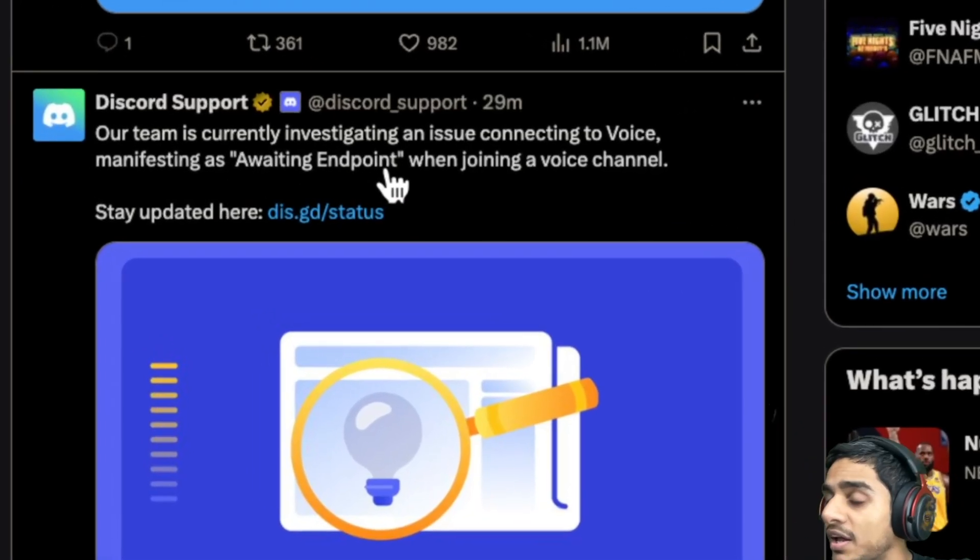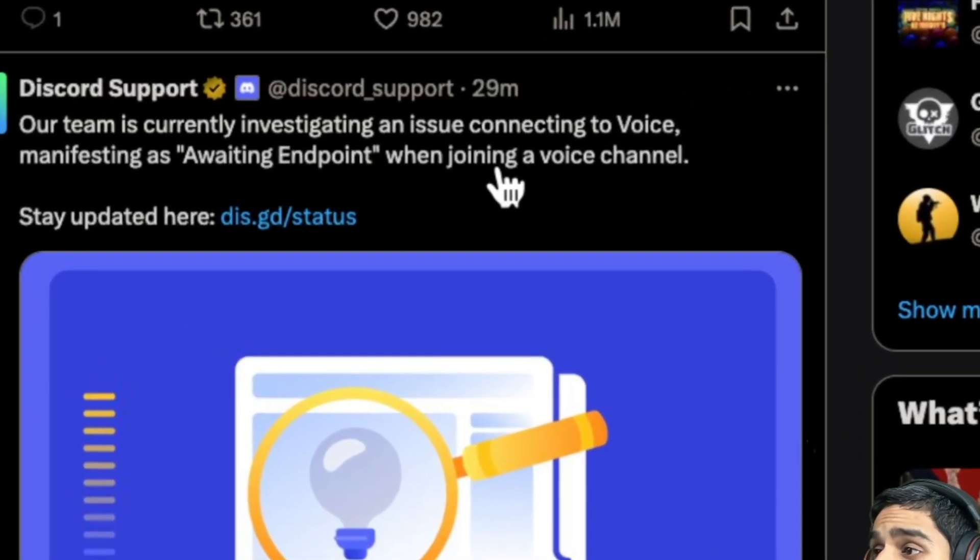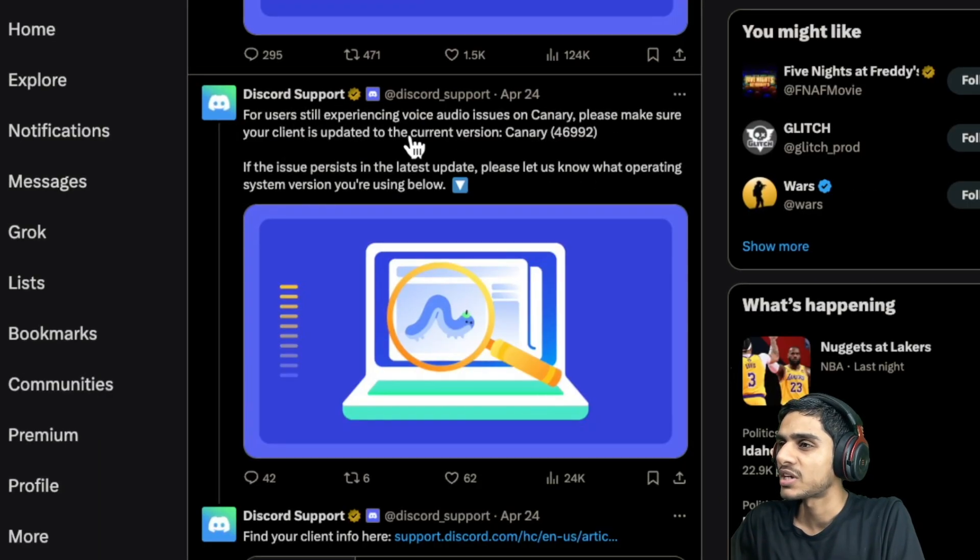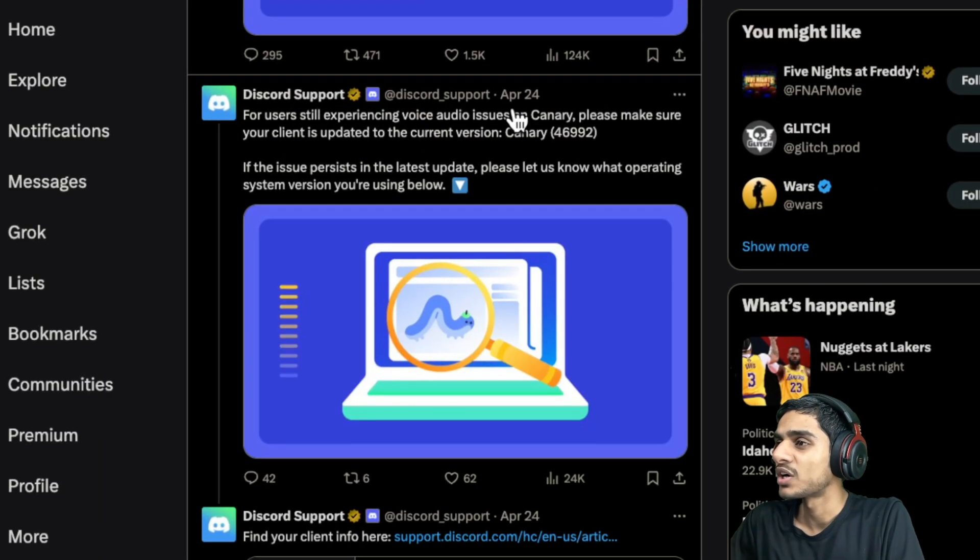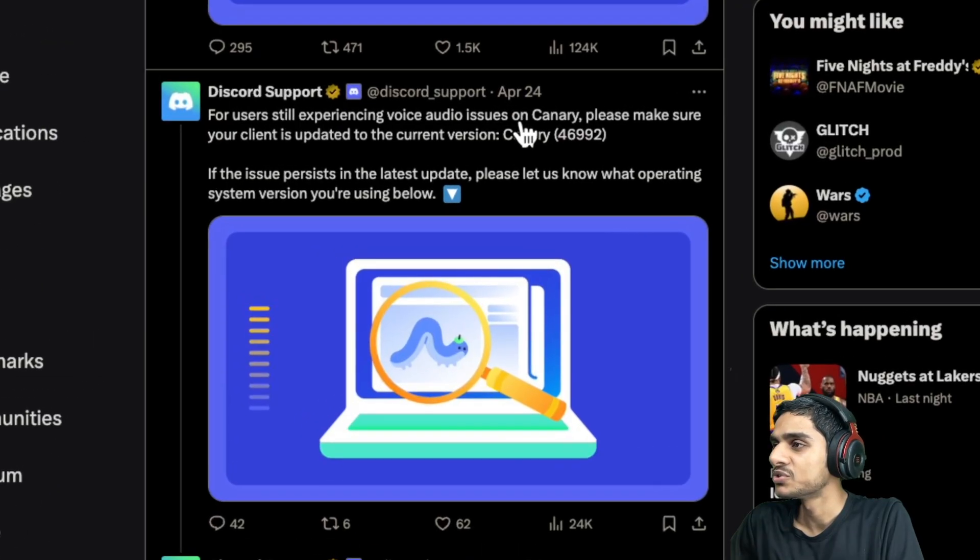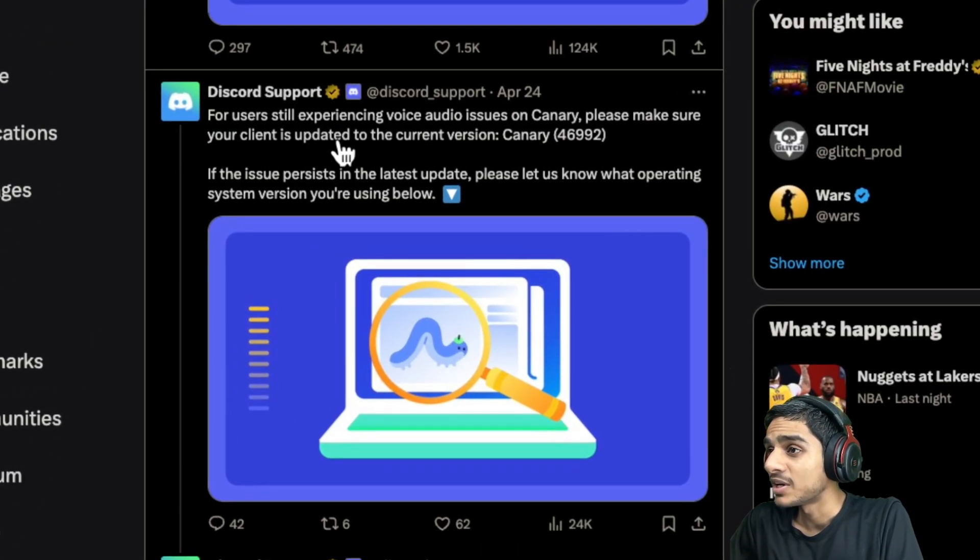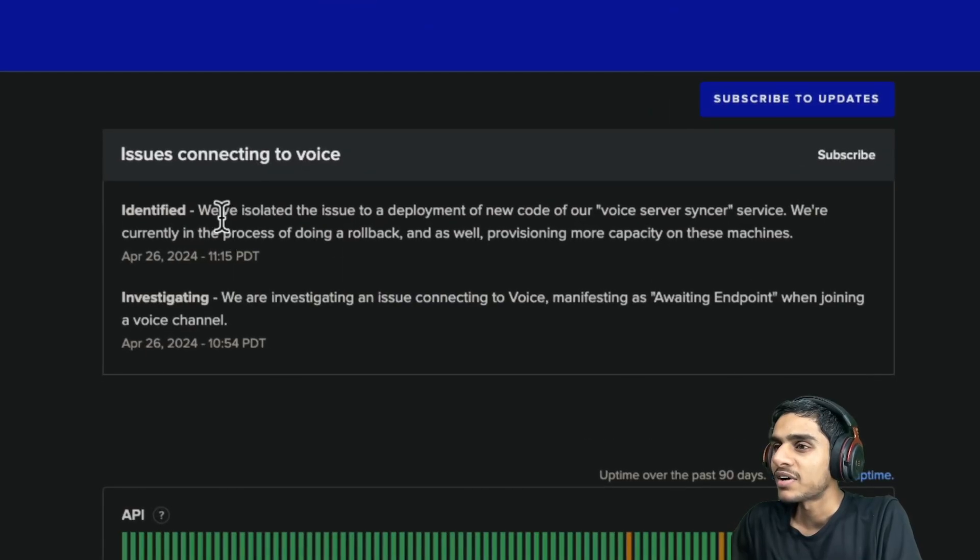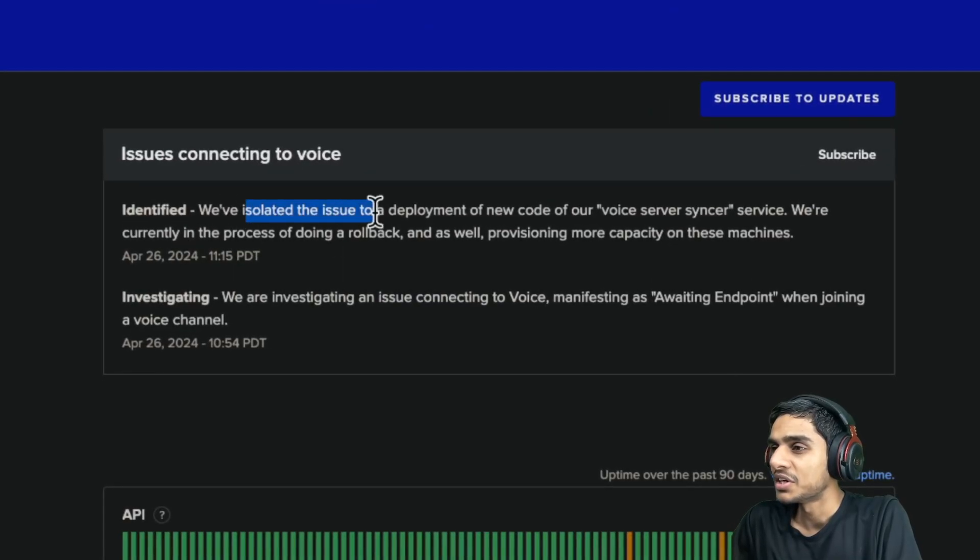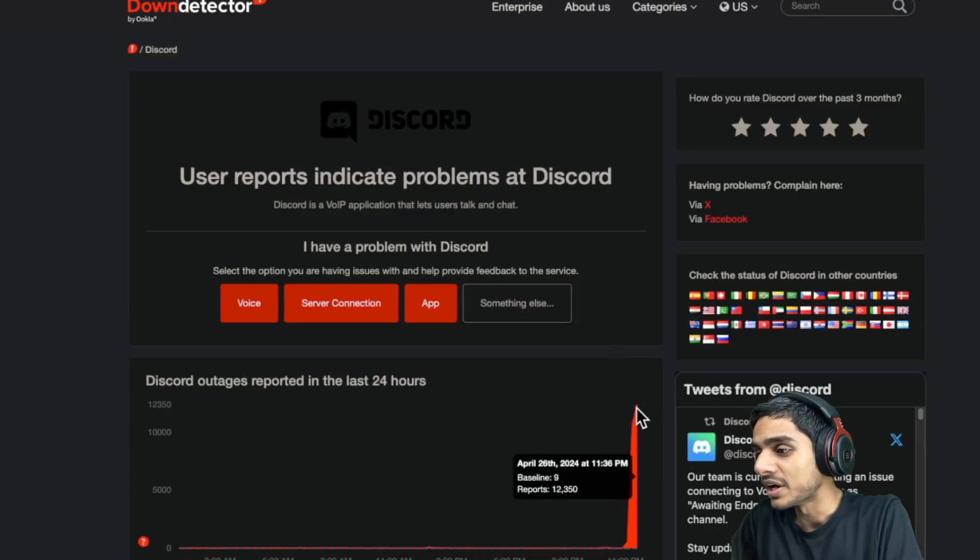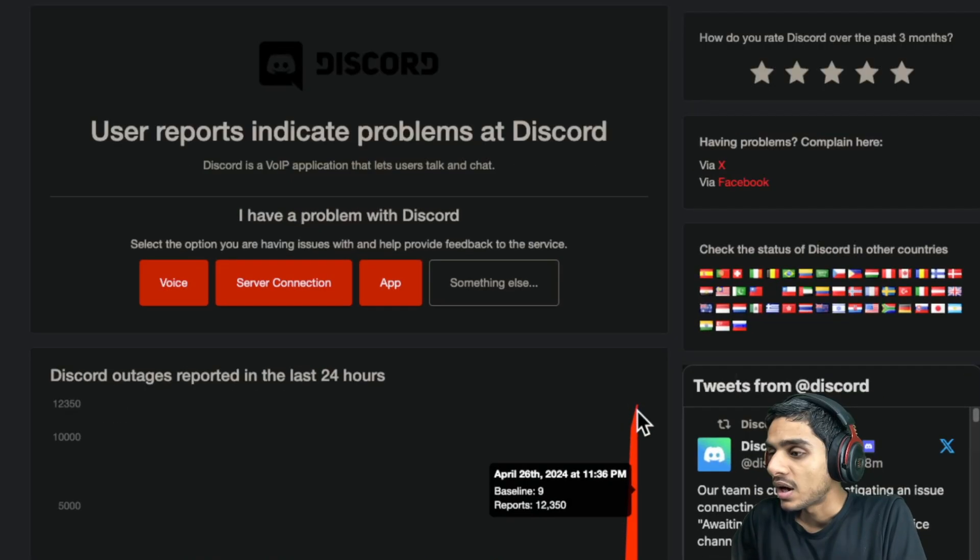A waiting endpoint error when joining a voice channel. Discord users are experiencing voice audio issues, please make sure your client is up to date. They have identified and isolated the issue.